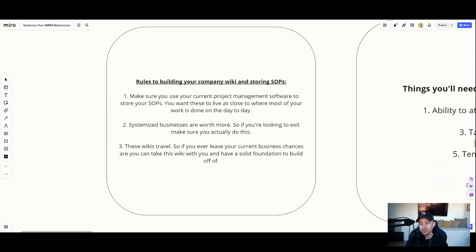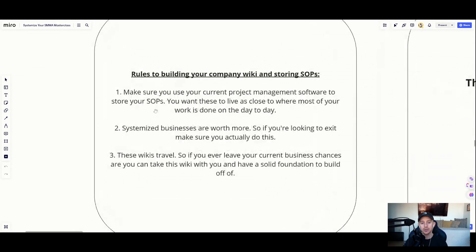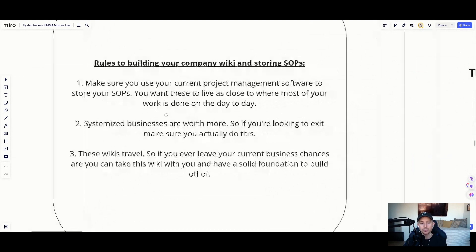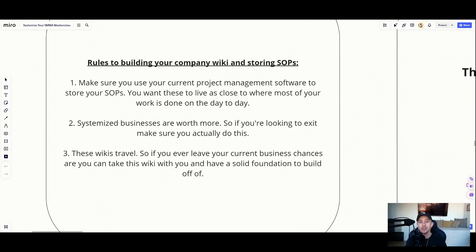I want to talk about some of the rules of building your company wiki and storing your SOPs. Make sure your current project management software is what you use to store your SOPs. I know some people like to separate the two, but I like to have my SOPs stored in the same place where my team is doing their day-to-day work. You want these to live as close as possible to each other, so your team can quickly switch over to the SOP if they need access to it.